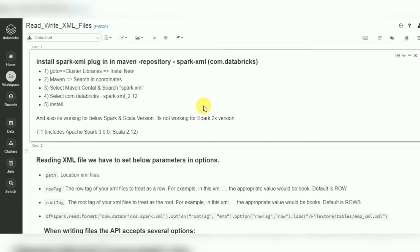Hello friends, welcome to PySpark Databricks video tutorials. In this session I am going to give you a complete example on how to read XML files and how to write XML files. Previous sessions covered JSON files; this session is completely on XML files. If you have a requirement getting XML files from a source system or if you want to output data as XML to a target system, we can use this API in PySpark Databricks.